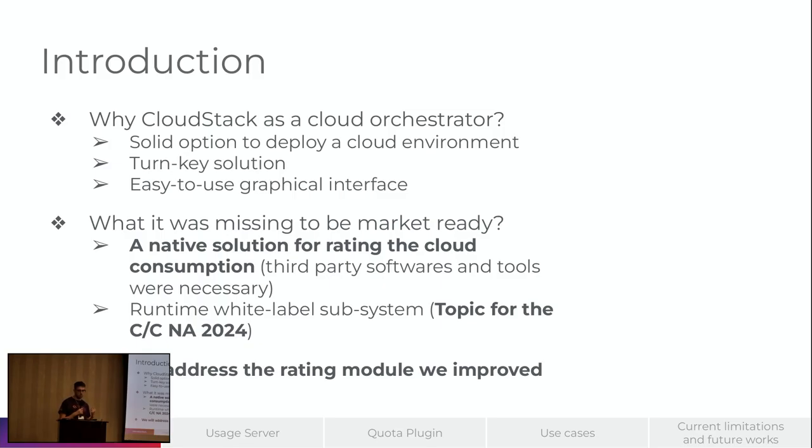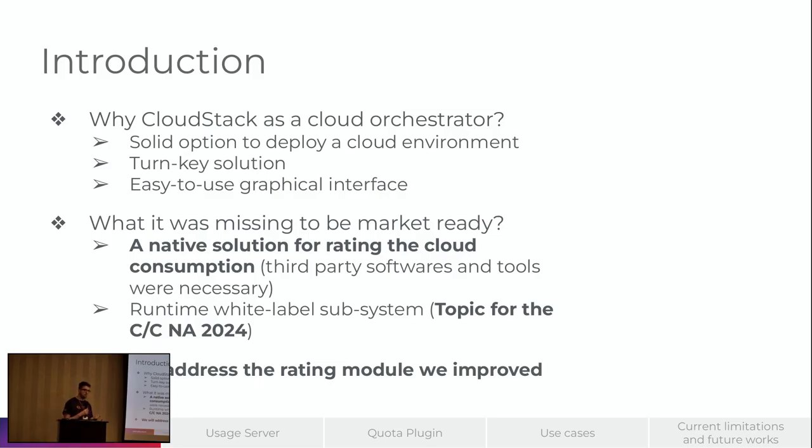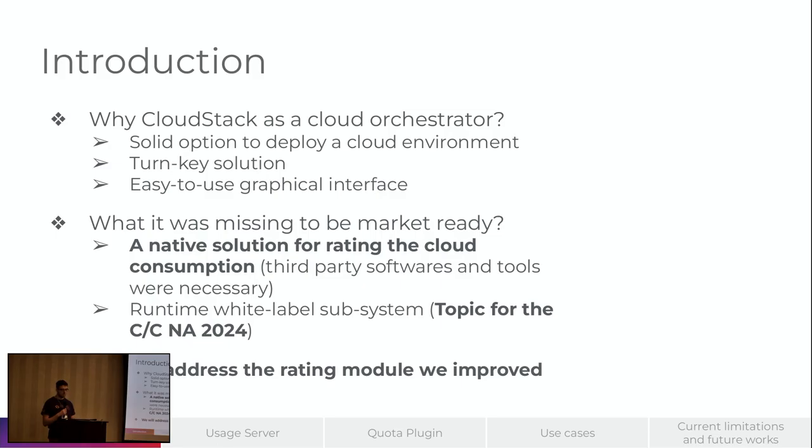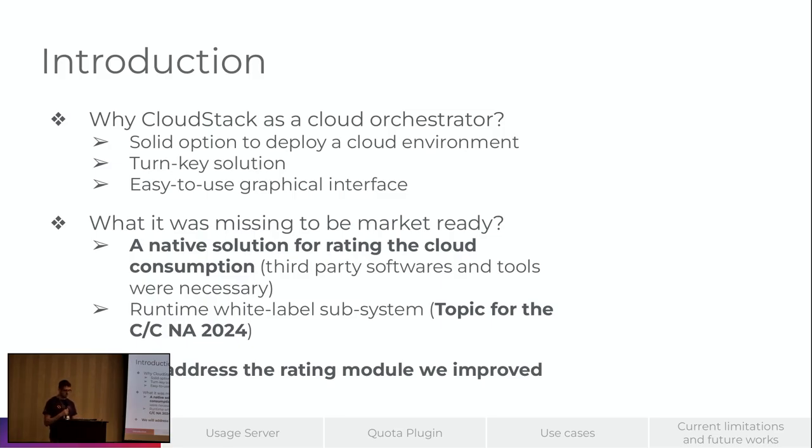People had to use third-party softwares or tools to do parts of the process. So the efforts we put on development was to create a native solution for rating the cloud consumption. And also, to make it market ready, there is a runtime white label subsystem that will be topic for the community of overcoding in North America. But I will give a spoiler at the end of the presentation.